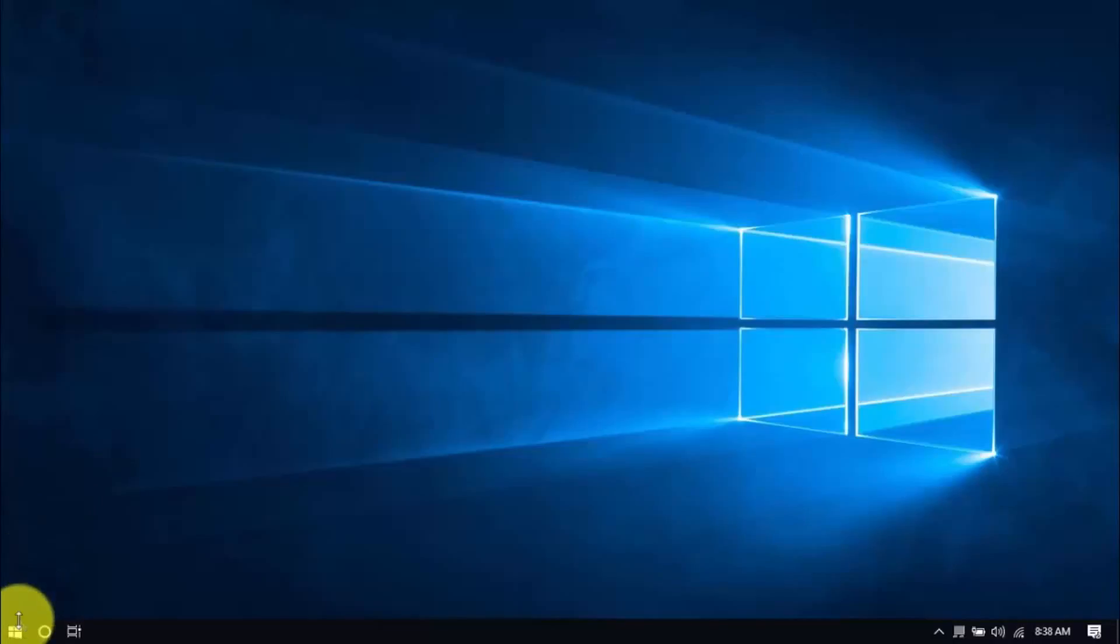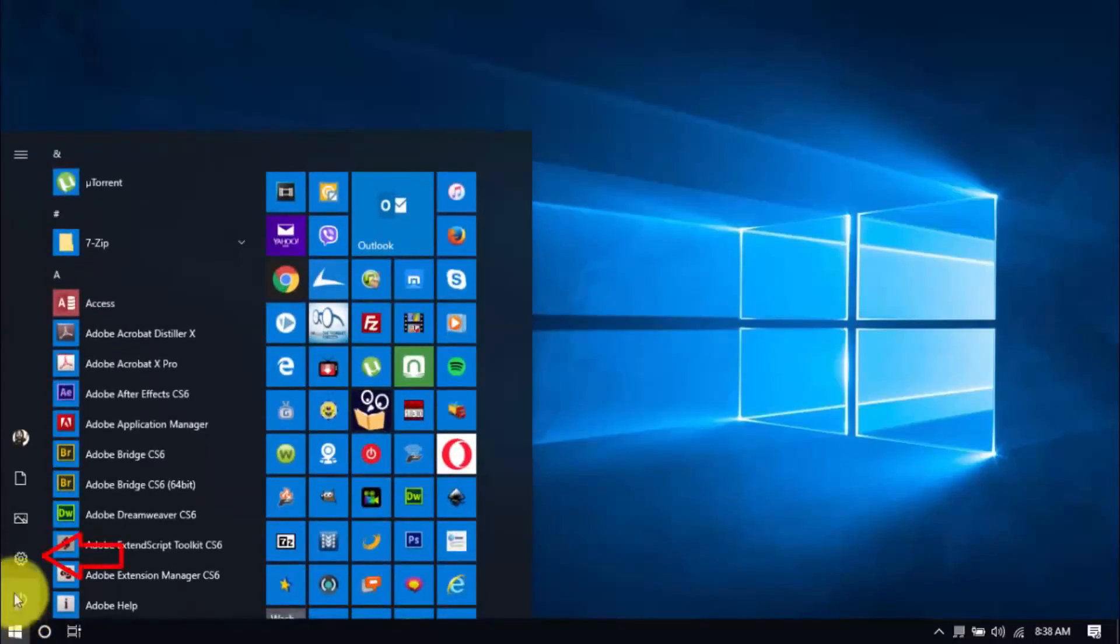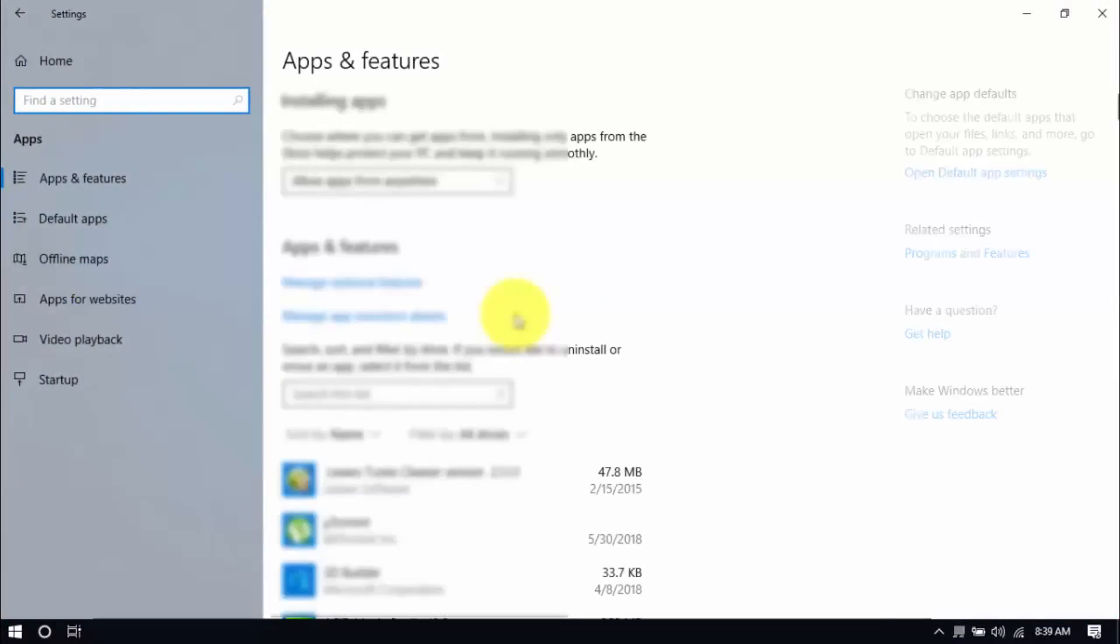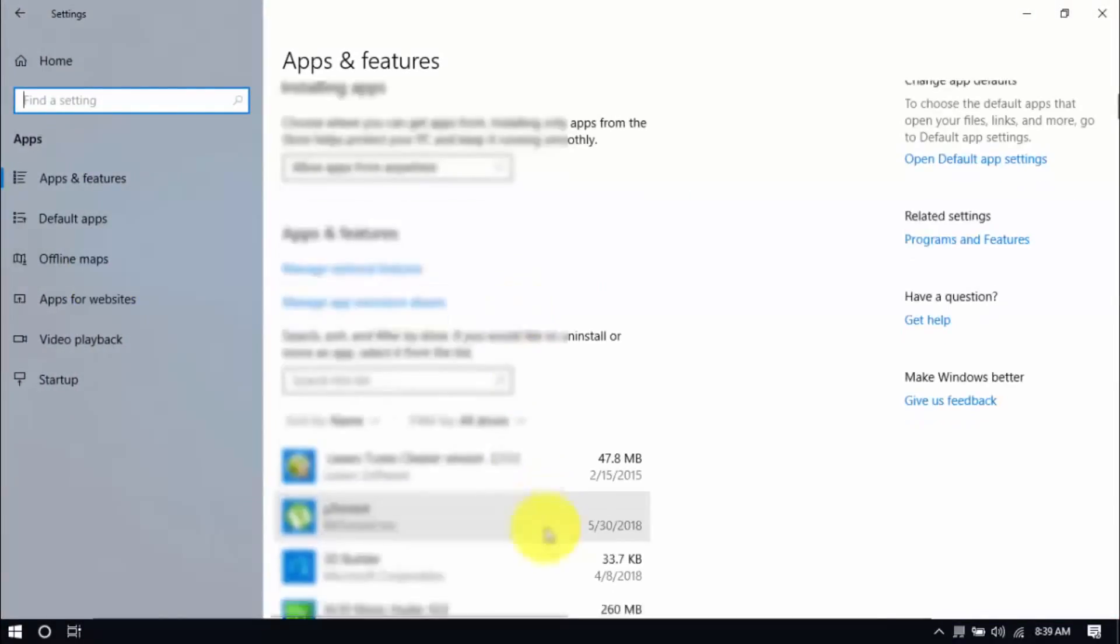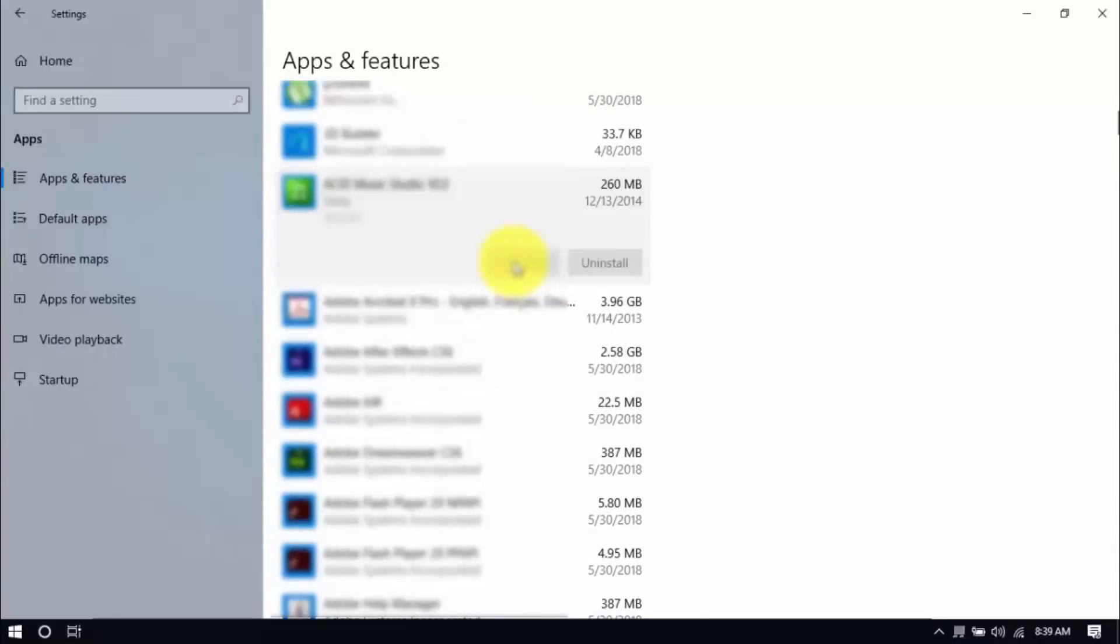Click the Windows button and Settings, which looks like a gear icon here. Click Apps and scroll through the list to see which ones you don't use. You can uninstall one program at a time by selecting it and clicking Uninstall. If you need it in the future, just reinstall it.